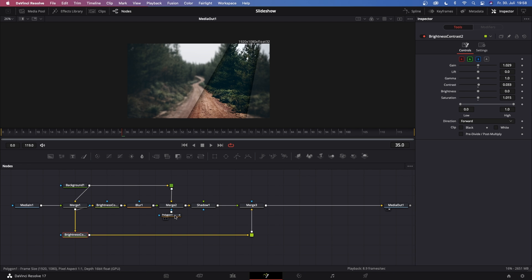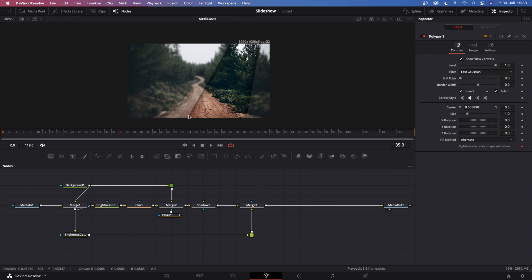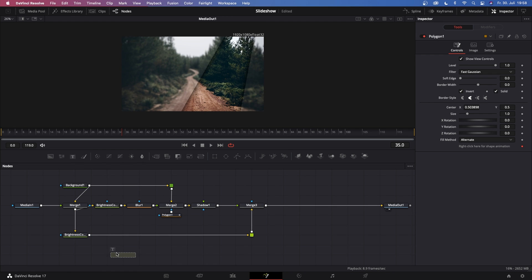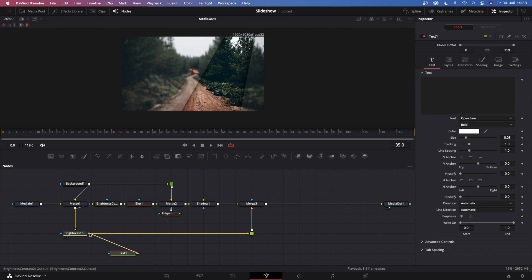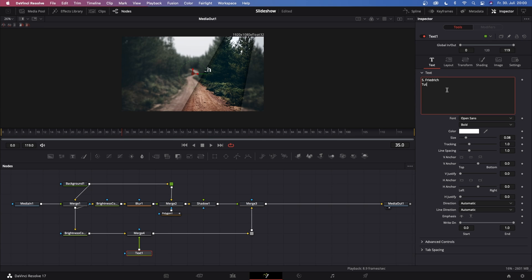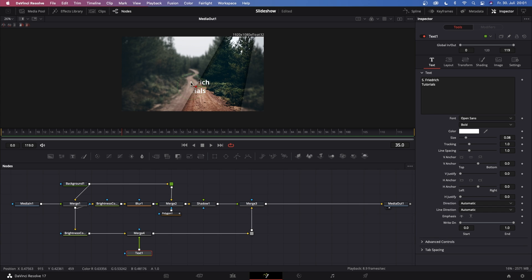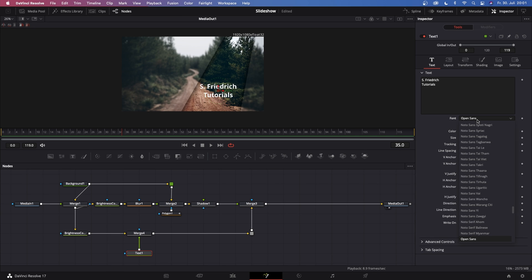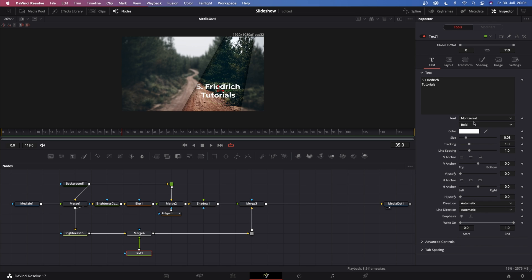On this new Brightness and Contrast node, increase the saturation a bit, increase the contrast a bit, and also increase the gain quite a bit — we want this area inside our polygon to stand out. We're pretty much finished; all we need is some text. Grab a Text node and connect Text 1 to the output of this Brightness and Contrast node. We're placing the text between Brightness and Contrast and Merge 3 so it remains visible only inside the polygon window. Now just type in whatever text you want — for me it's my name and 'tutorials.'